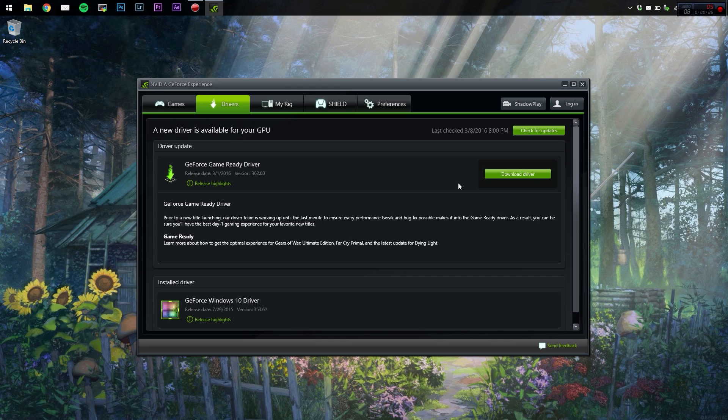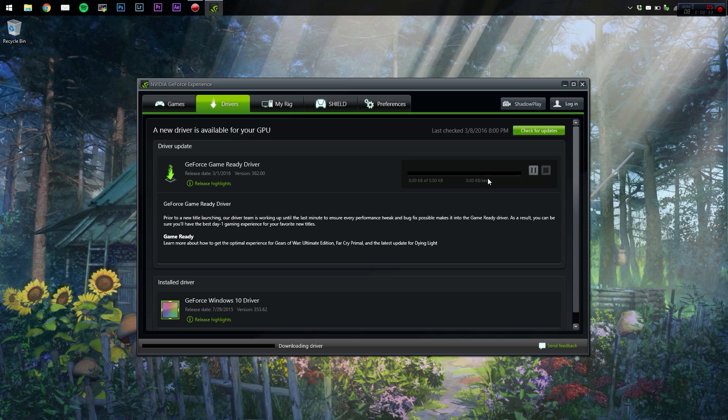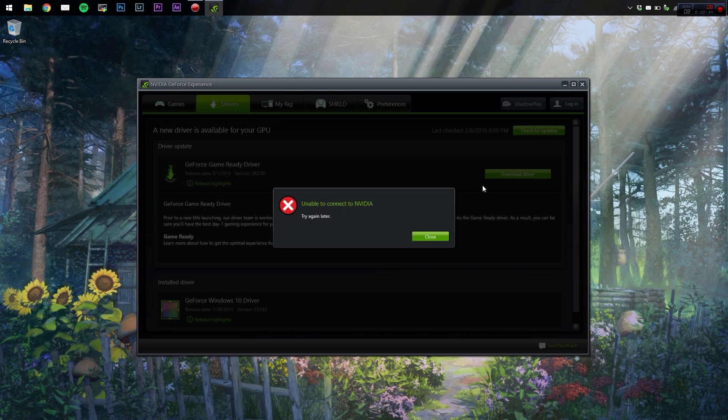So we're just going to uninstall it and reinstall the new one, and it's going to fix this error right here. See, unable to connect to Nvidia.